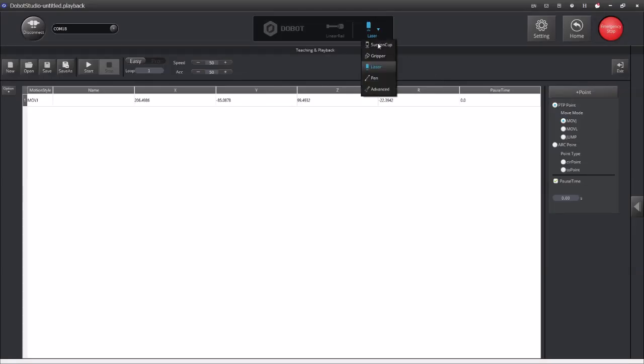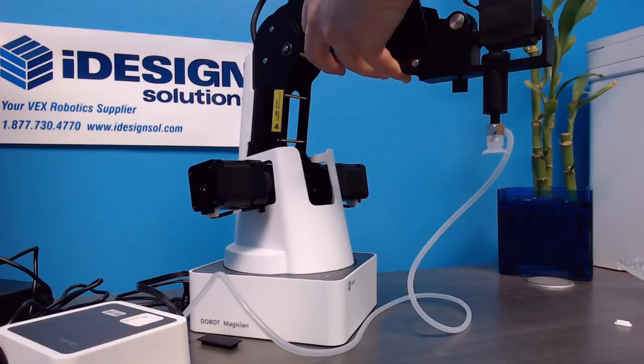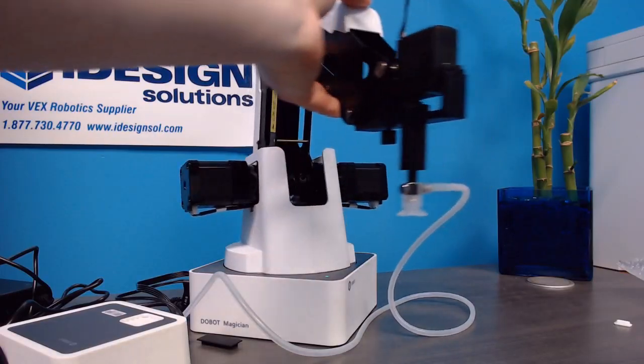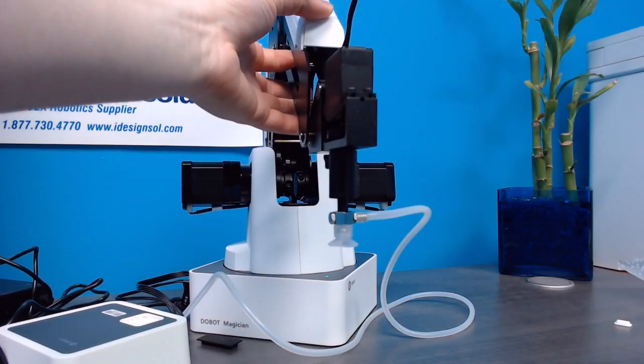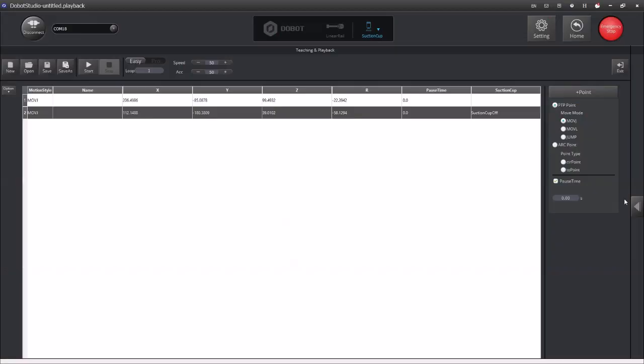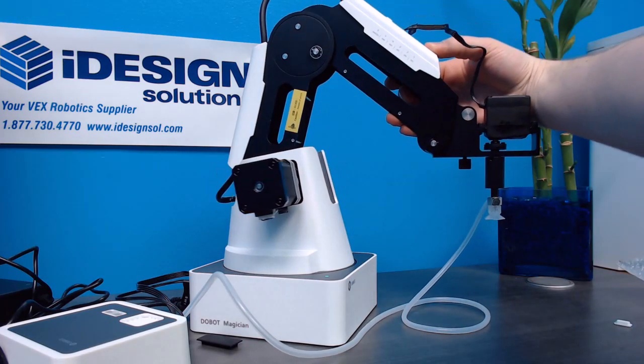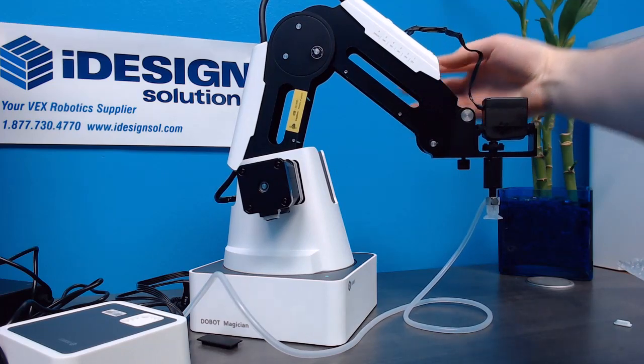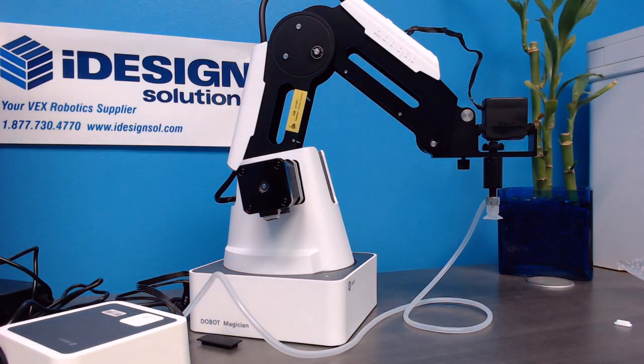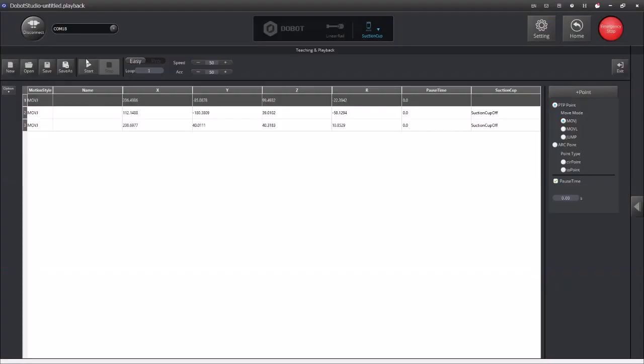So we go up and we change our end effector to the suction cup that lets it know what it's working with. So I'm going to start by teaching it the first point. Now another point. So just to go through the real quick simple steps I just programmed.